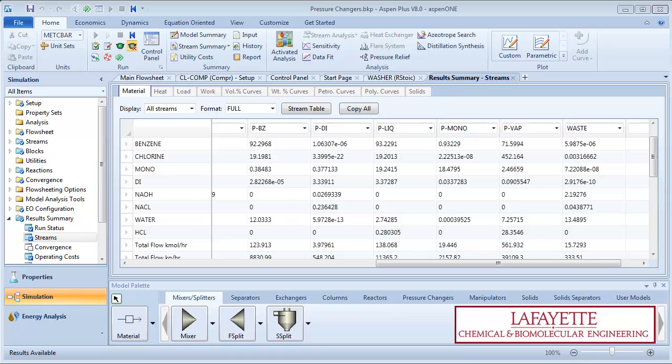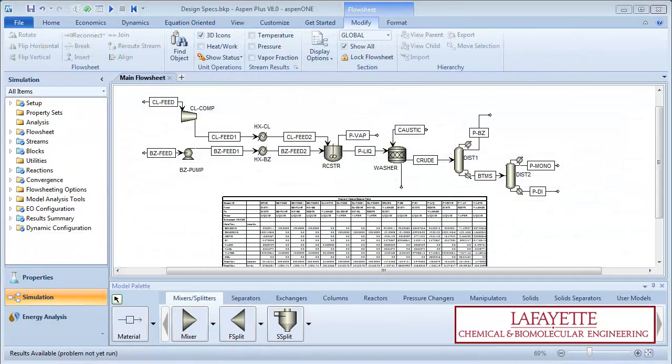This is achievable through the design specifications tool in Aspen Plus. To begin, open the chlorobenzene plant simulation we ran in Chapter 6 and go to the main flowsheet.